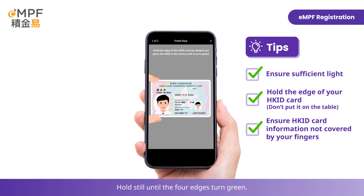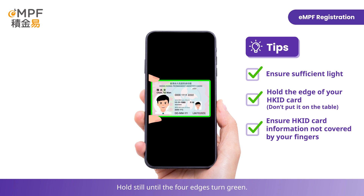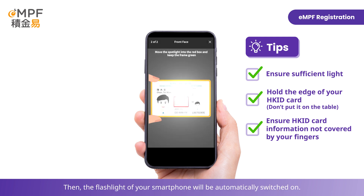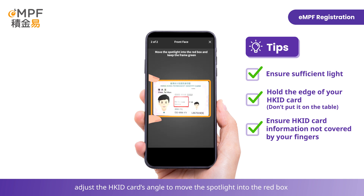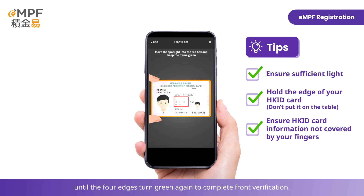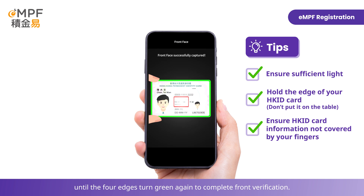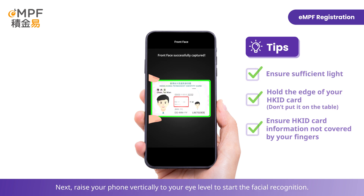Hold still until the four edges turn green — the flashlight of your smartphone will then be automatically switched on. Continue to hold still with your Hong Kong ID card inside the frame, and adjust the card's angle to move the spotlight into the red box until the four edges turn green again to complete front verification.